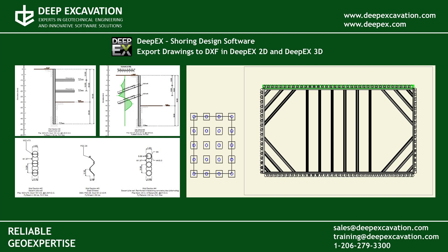Welcome to DeepX. In this video, we will show you how to export drawings to DXF in the DeepX2D and DeepX3D Plus versions.